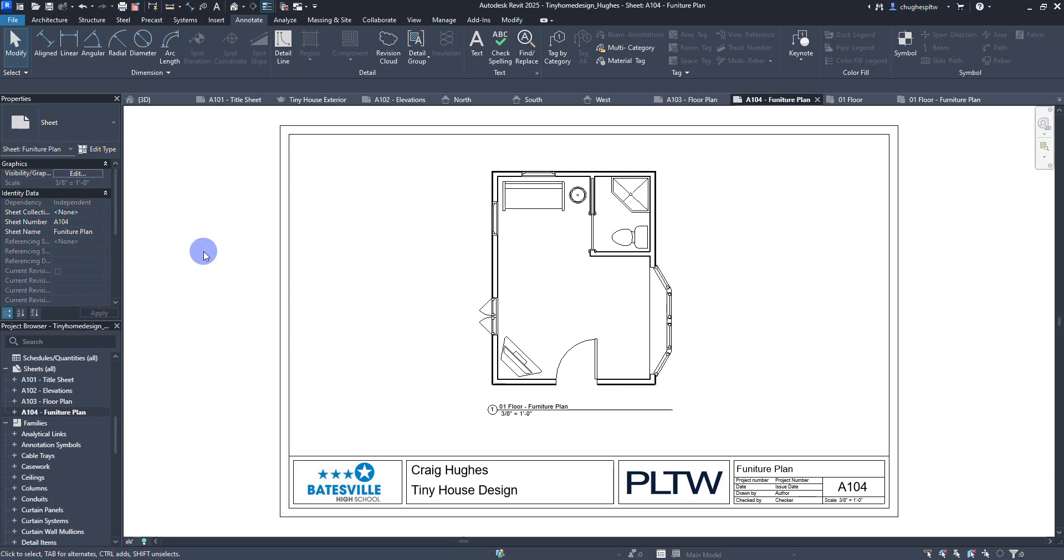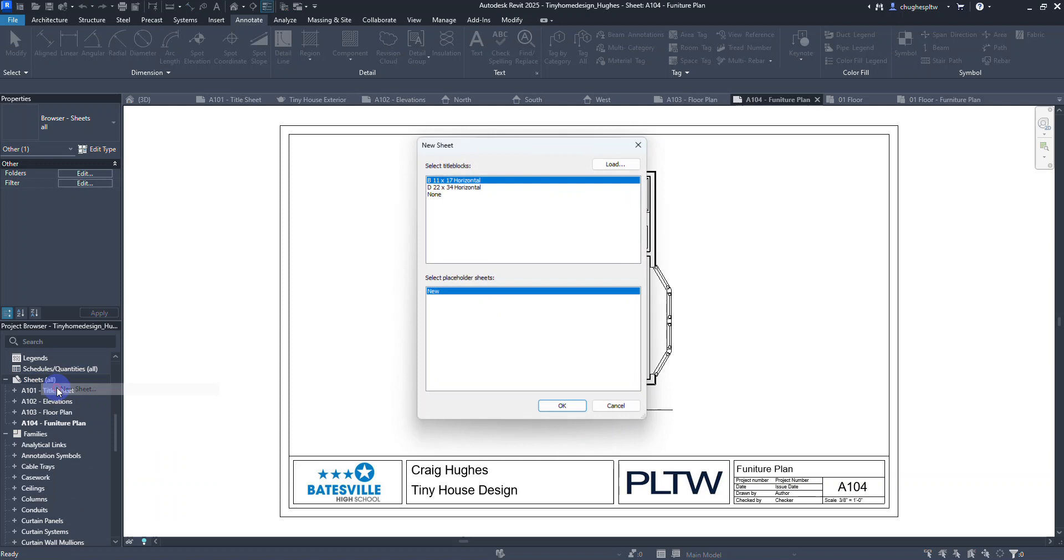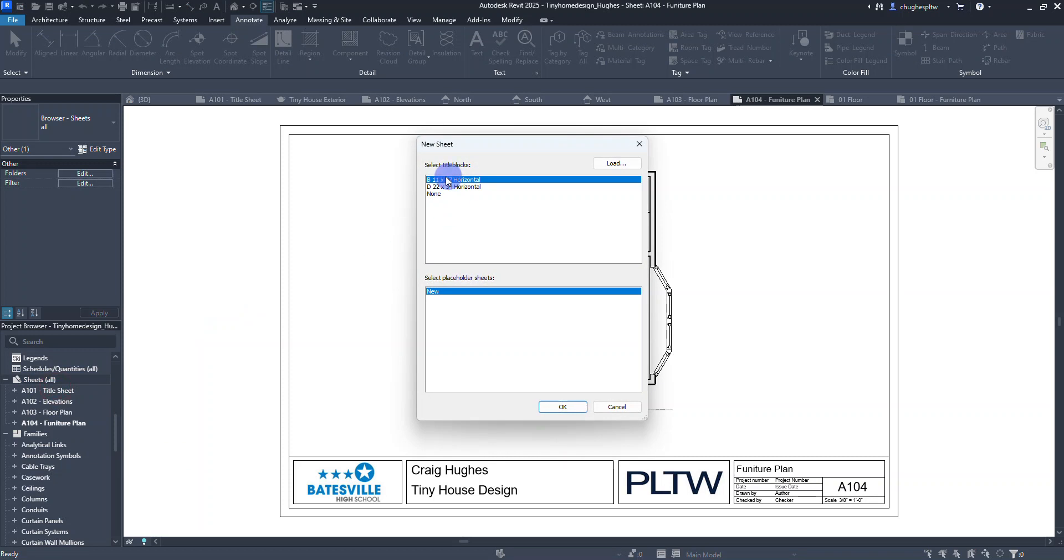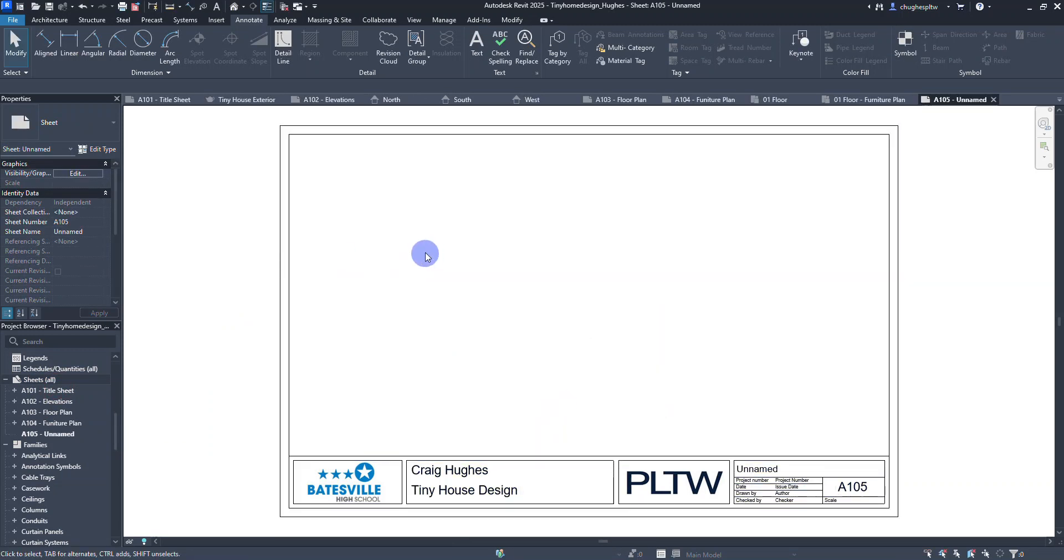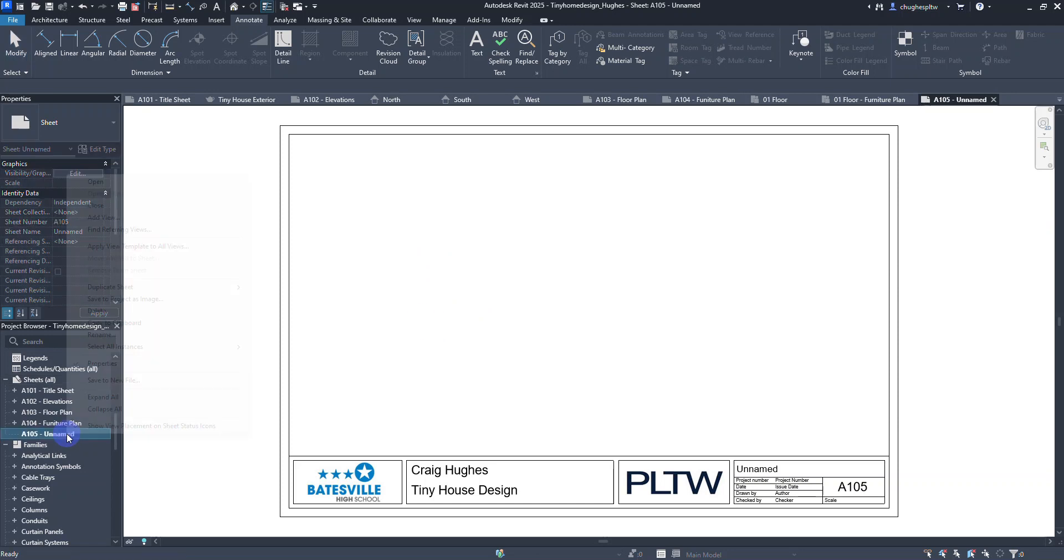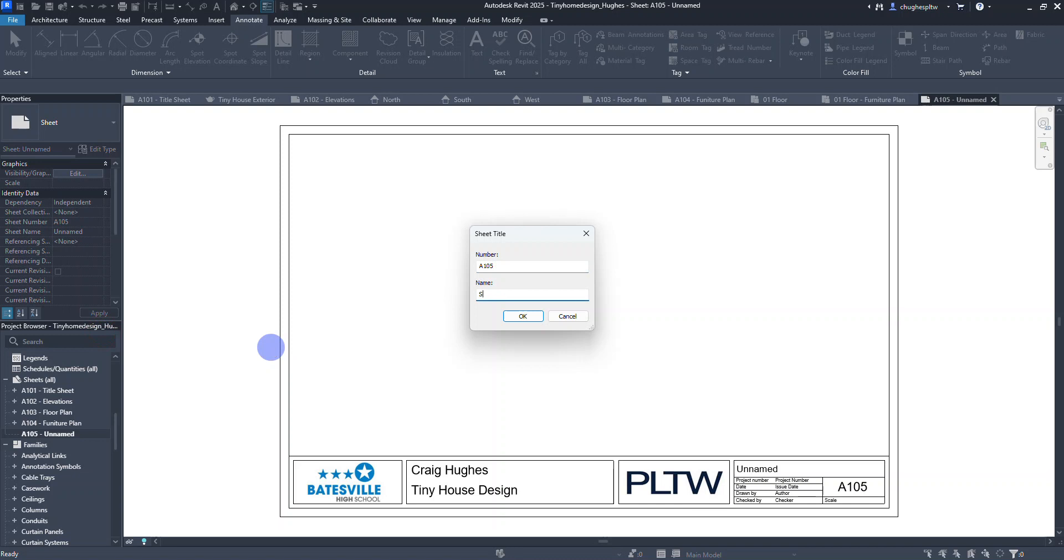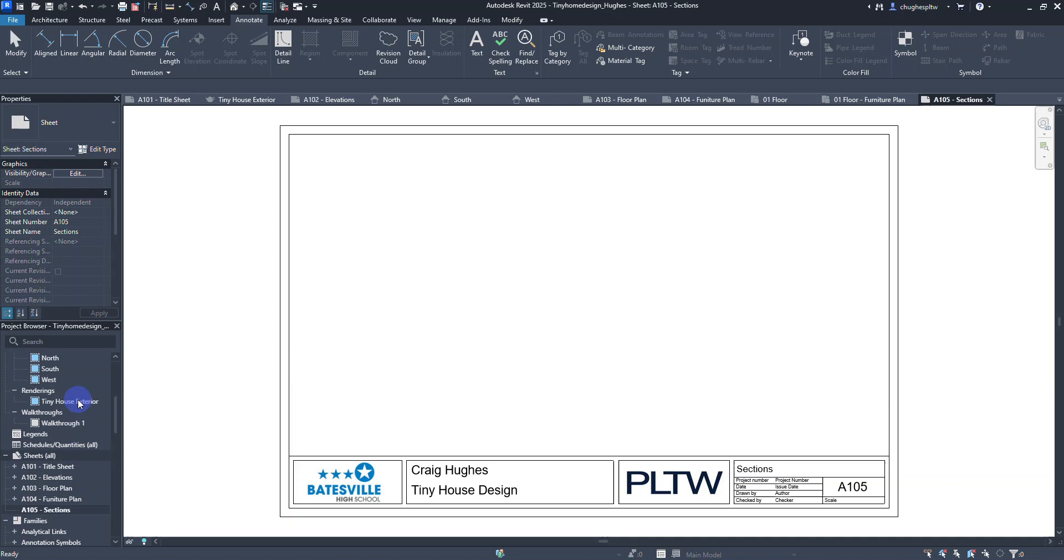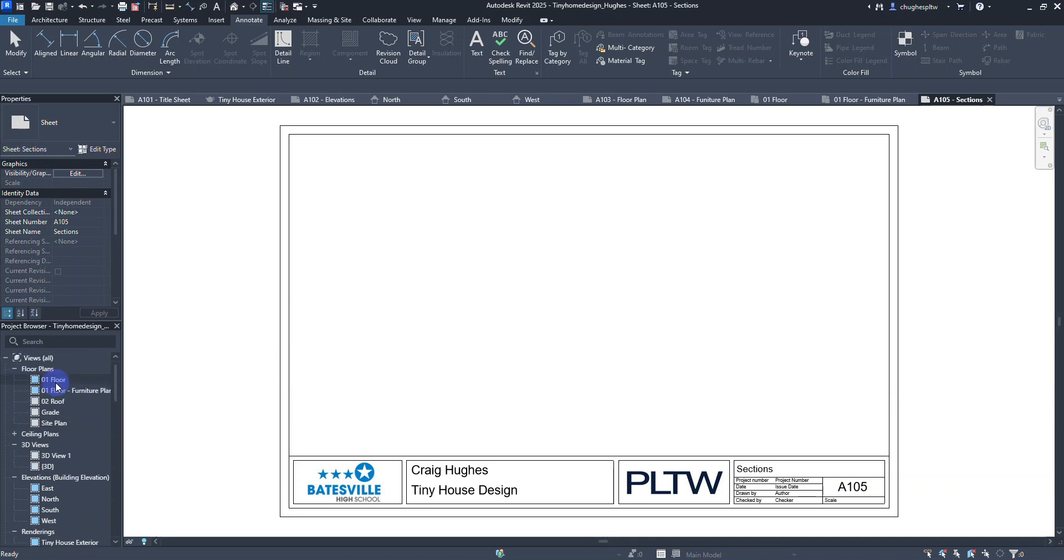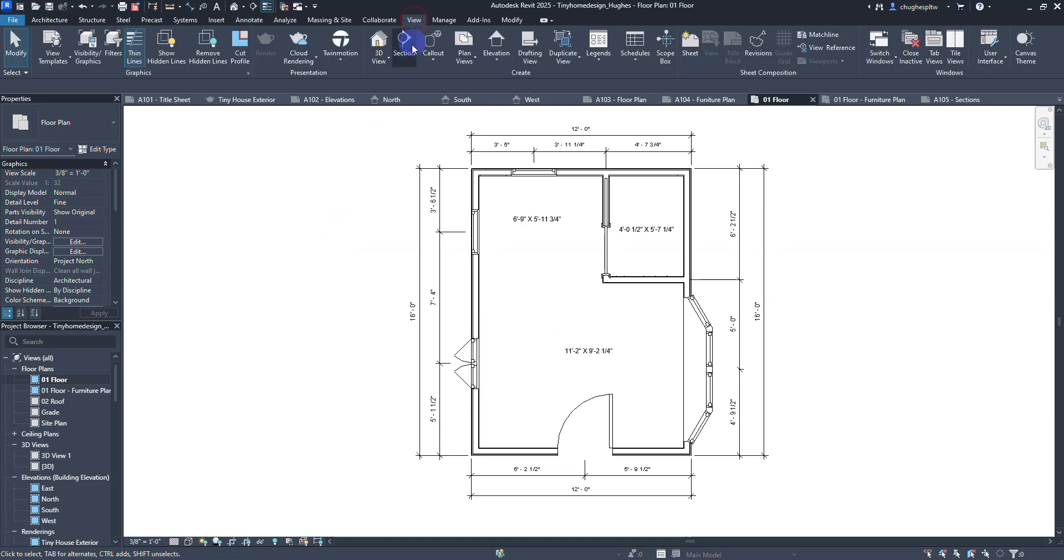As we look at the next drawing, I'm going to right-click under sheets and select new sheet. Select 11 by 17 horizontal, select OK, and we're going to rename this to B sections. With this we're going to move to the floor plan view, and under the view tab create a section.